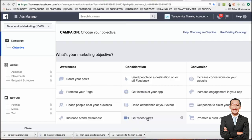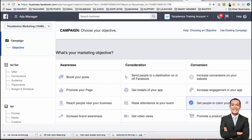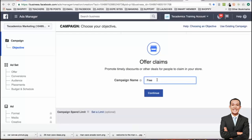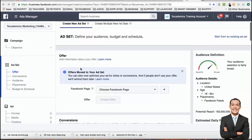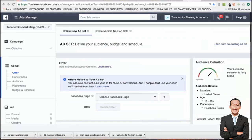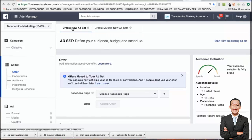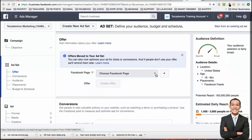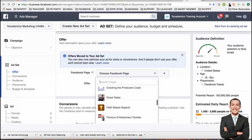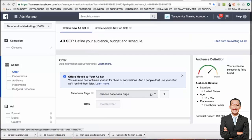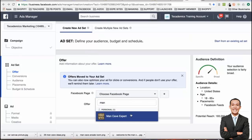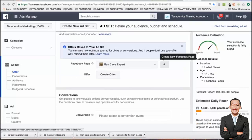If it's a video post, you can get video views as your objective. If it's a Facebook offer — like a free plus shipping offer — you can get people to claim your offer. So an offer ad would be 'get people to claim your offer.' Let's call this campaign 'free plus shipping Bugatti poster.' I'd go to offer claim and press continue. The first thing you do is choose a Facebook fan page — let's choose Man Cave and it pops right up.